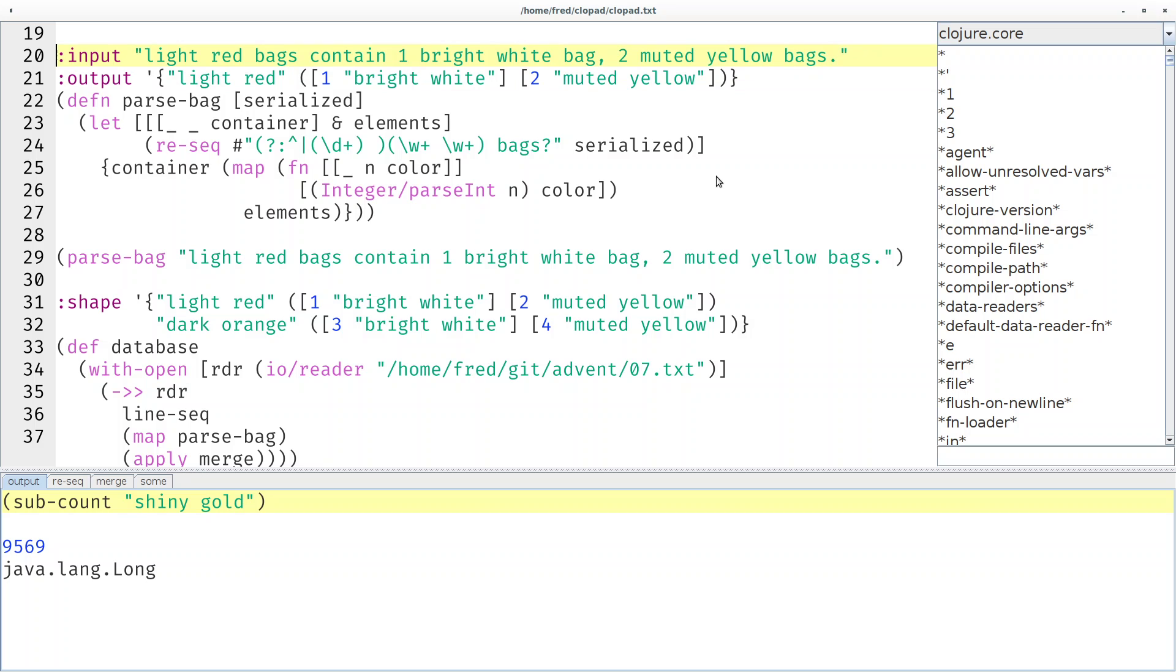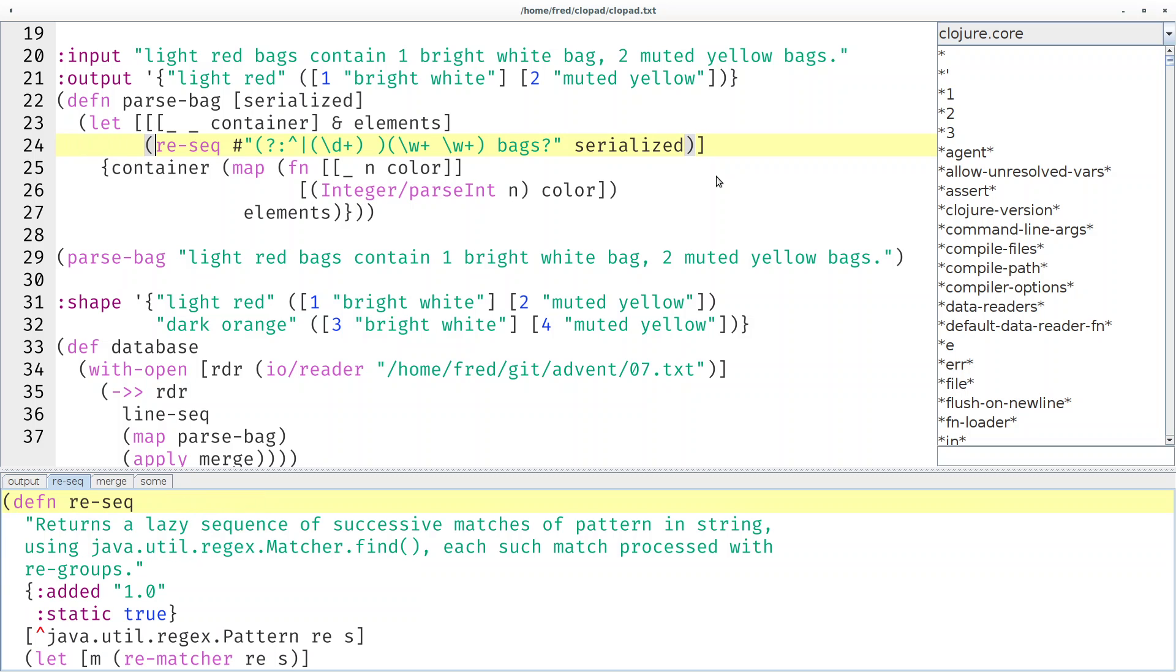So what do we see? Here's the re-seq function that we hadn't used yet to find multiple matches inside of the string, whereas re-matches only finds a single string and of course we also can use these groups. We can ignore the groups in the result.